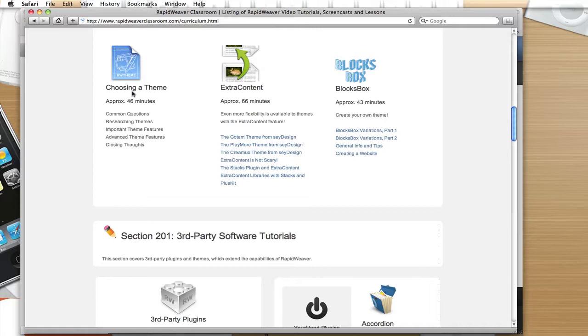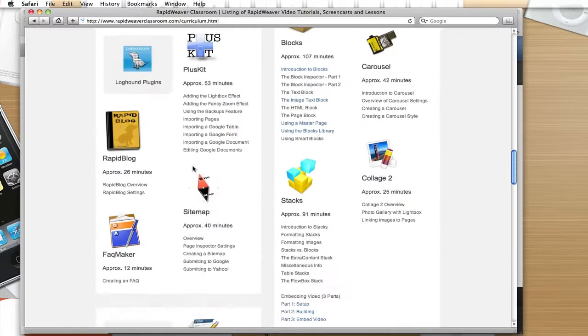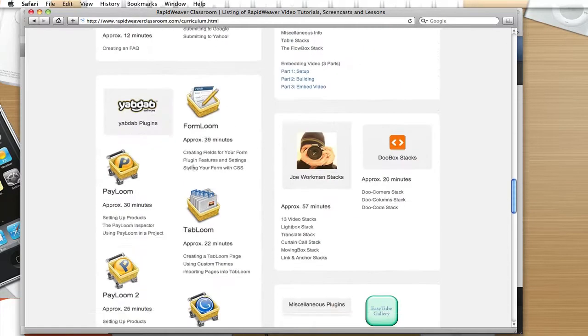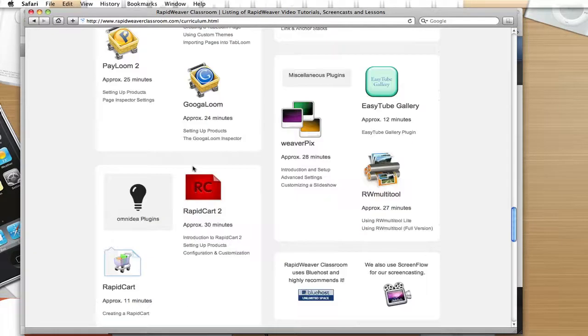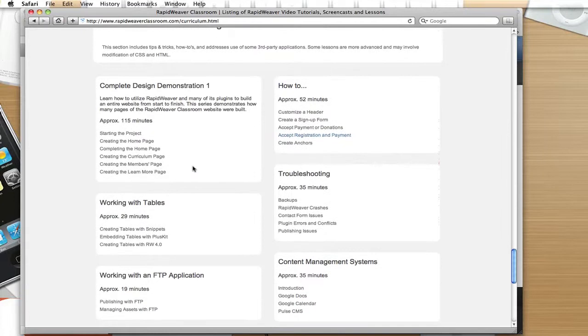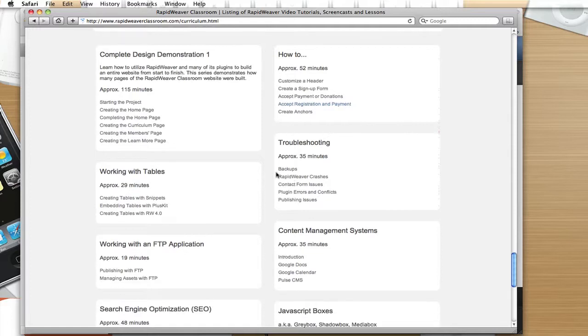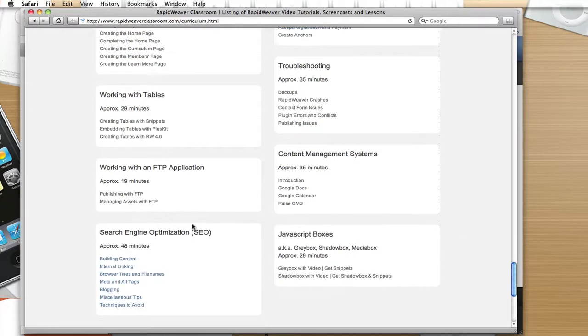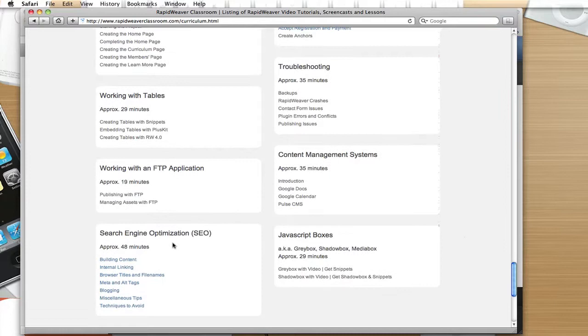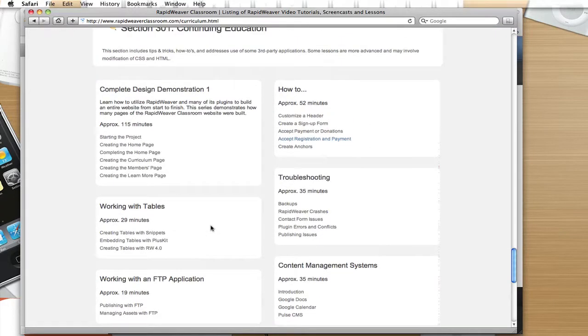We have a set of instructions on choosing a theme, which goes for about 45 minutes. And then if we go down to the bottom of the curriculum listing, you will see a lot of other types of training, including simple how-tos for different things to do in RapidWeaver, how to troubleshoot RapidWeaver, and then some search engine optimization lessons, which are very important when building a website. And then finally, something we've done more recently is started to explore content management systems, and then also what I've called the complete design demonstration series.